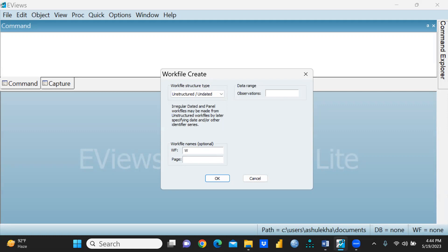I want to create only one page. I require 60 observations, let's say. Simply I would press OK.